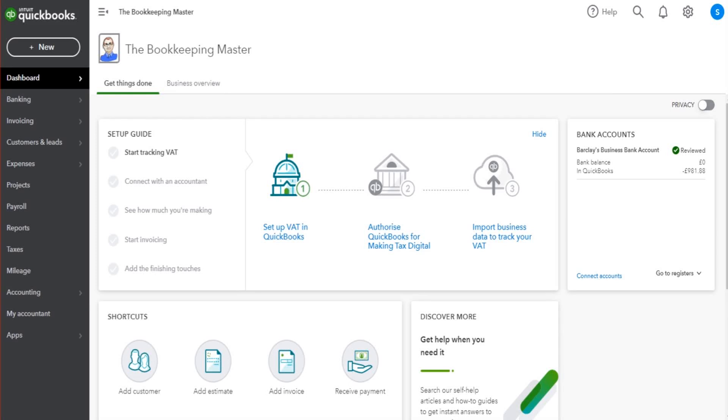Hello there, this is the Bookkeeping Master on YouTube. Welcome to another QuickBooks video. In this video, I'm going to show you how to use purchase orders on QuickBooks Online, the basics of purchase orders.